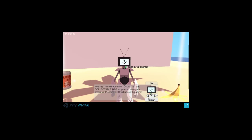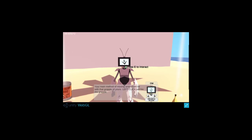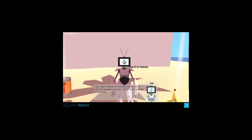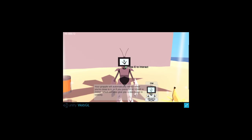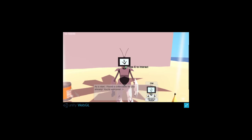Holding tab will open the to-do list and collectible bags so you can view your progress. Pressing escape will pause the game. Your main method of moving around will be with that grapple of yours. Left click will fire the grapple. The grapple will automatically retract when you're close to it or if you press spacebar mid-air which will also give you a nice boost in velocity.